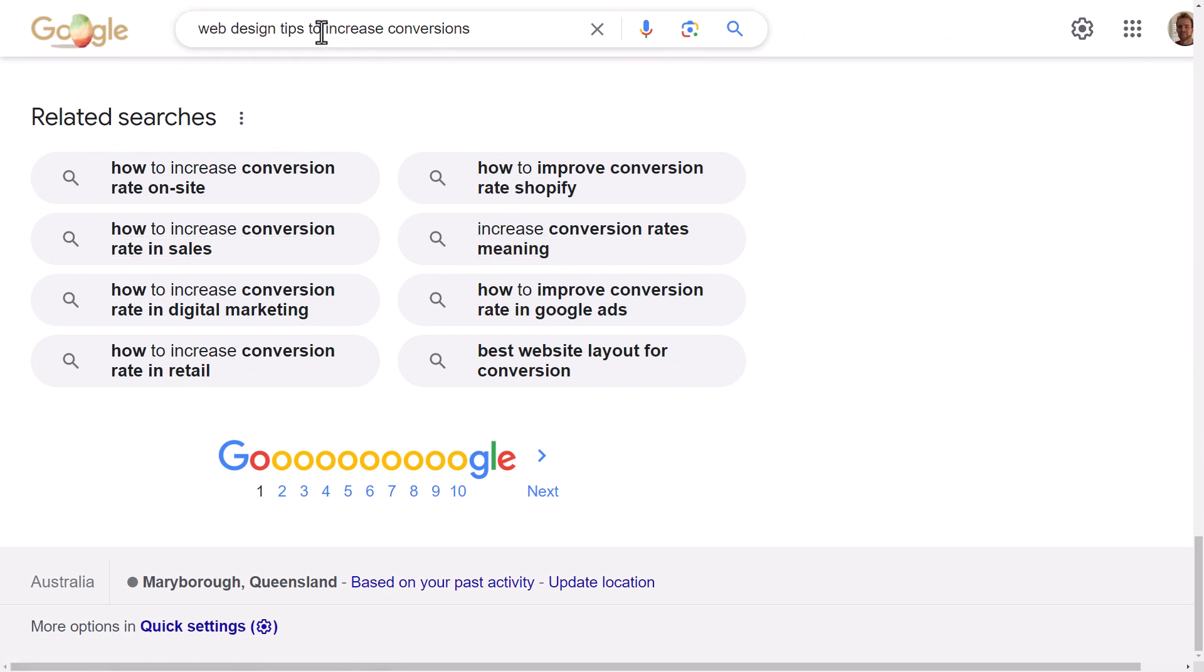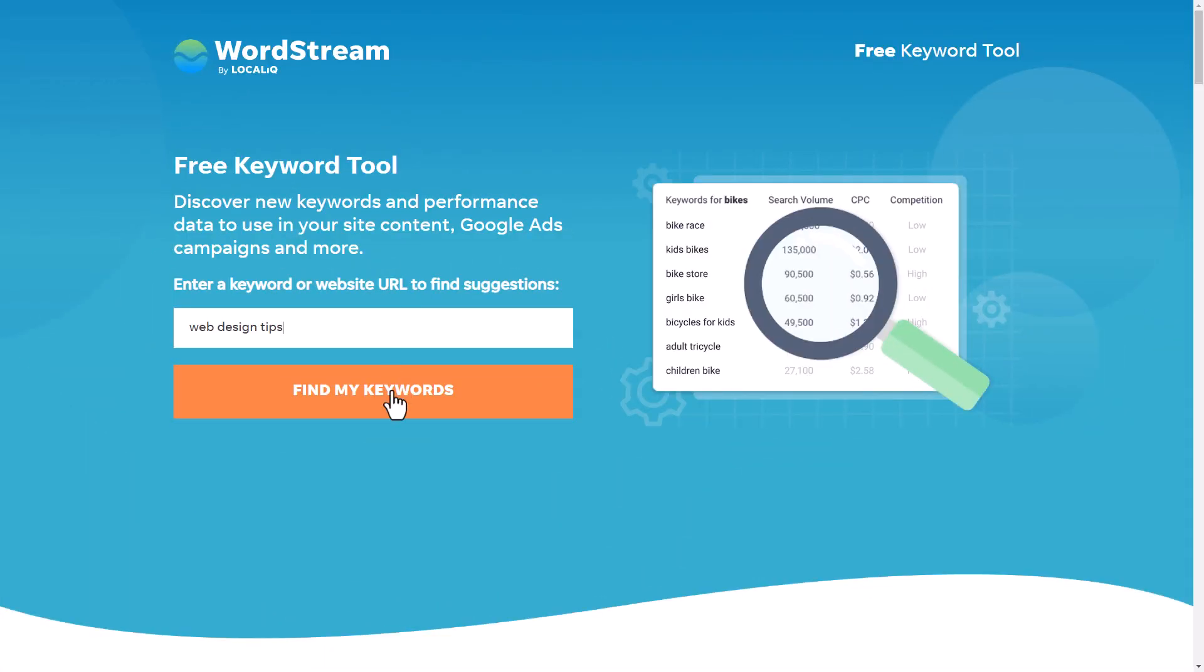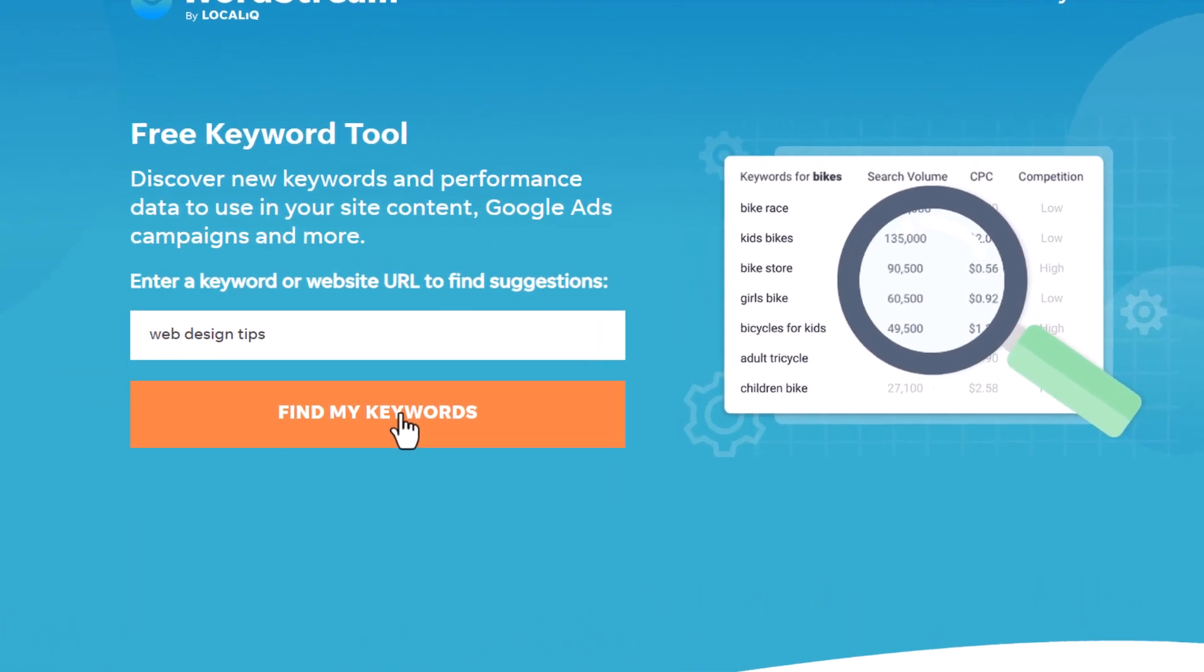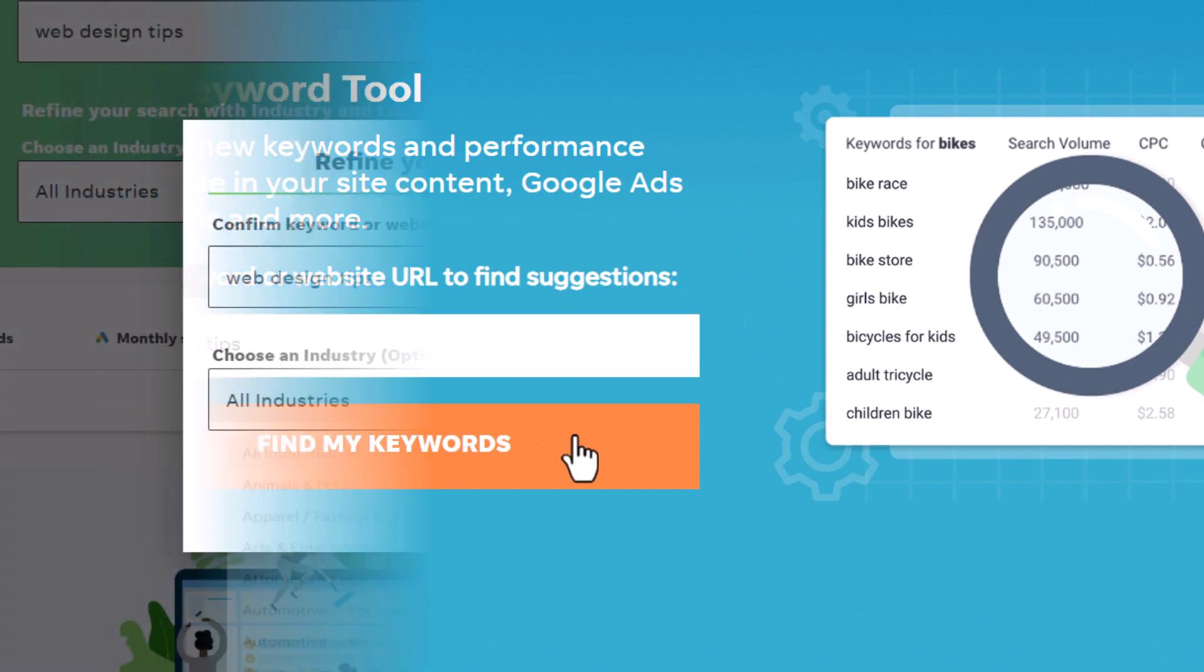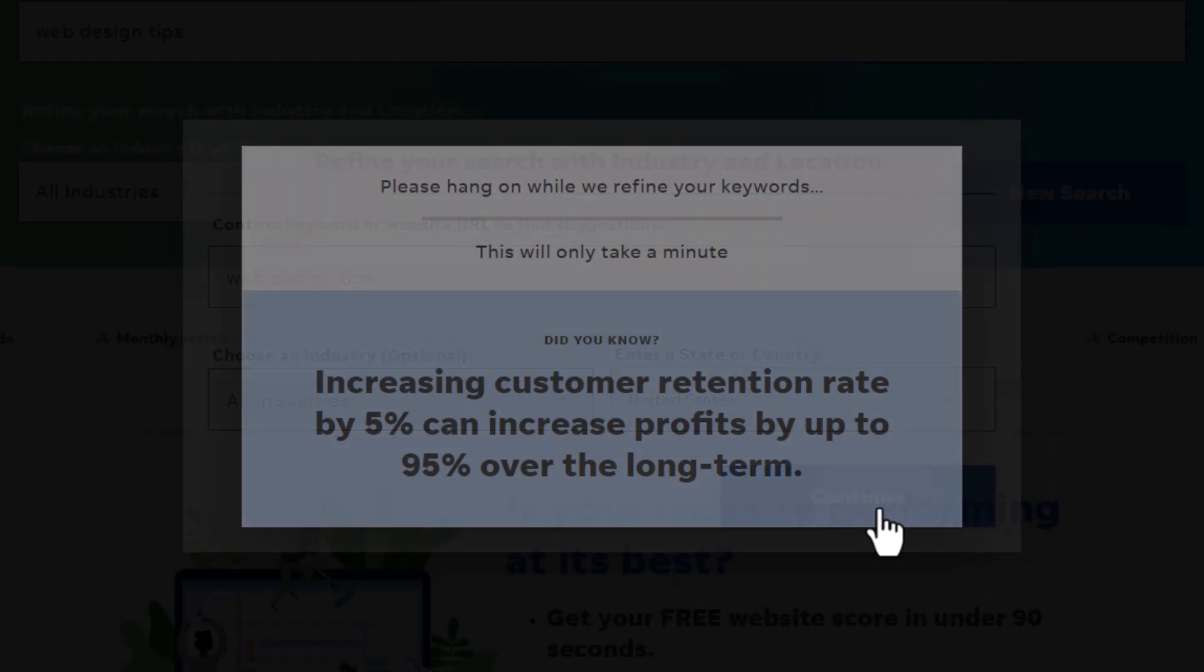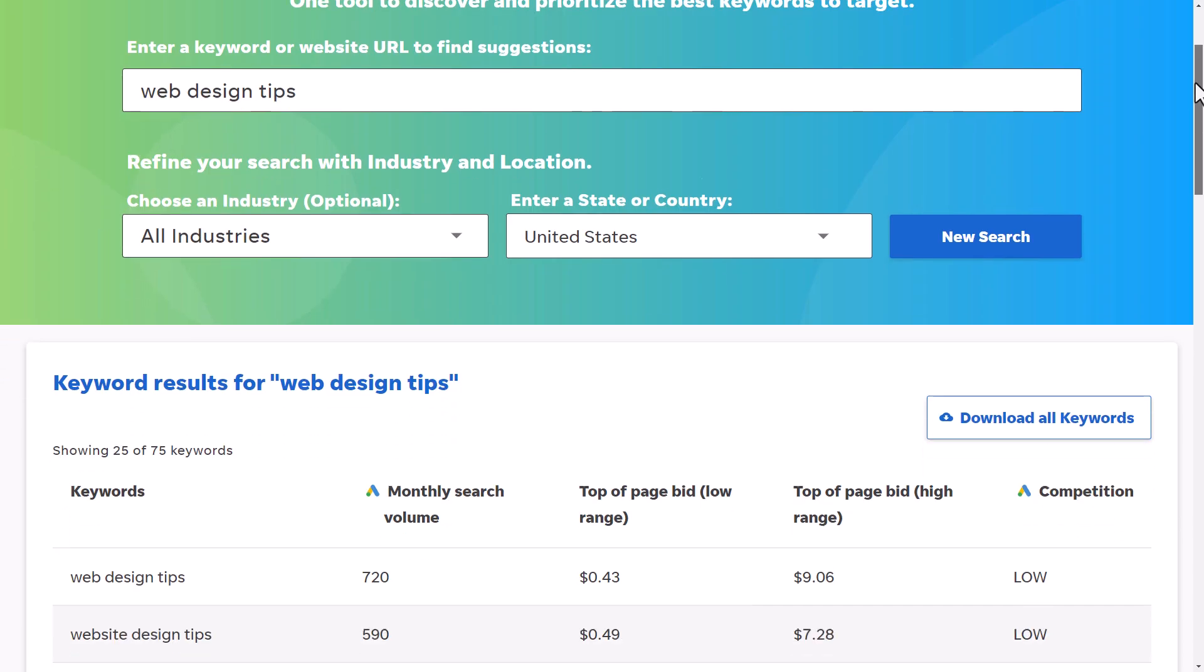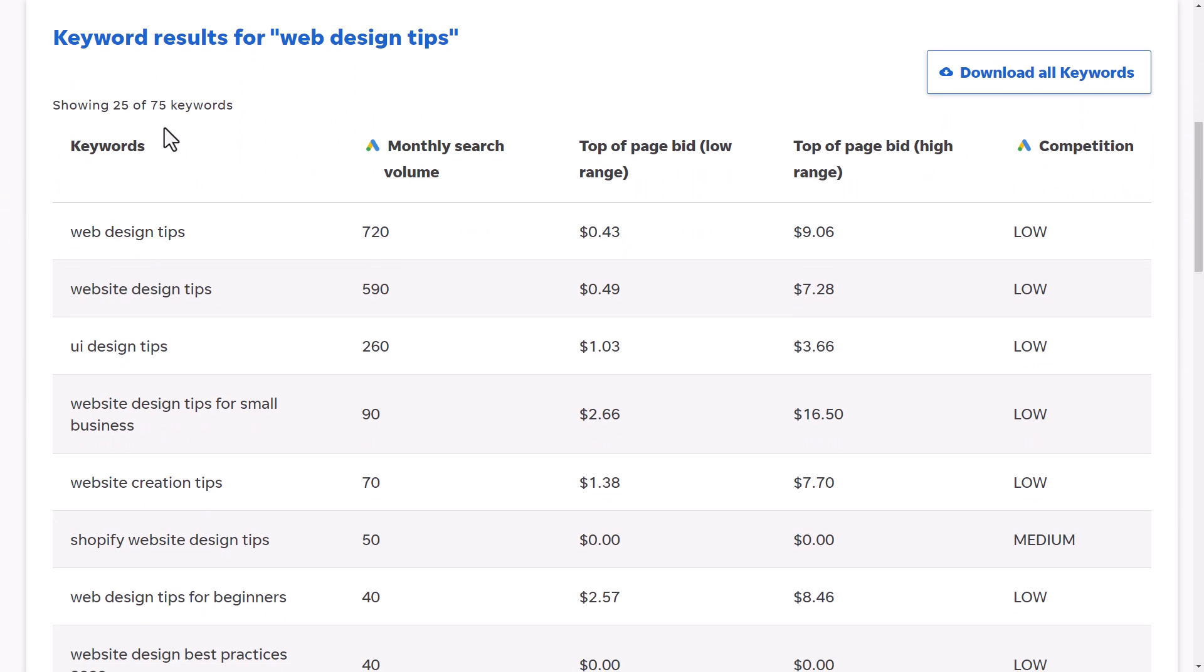Now there are also a bunch of services out there to do more in-depth keyword research. You can do a couple of free ones at places like WordStream where you can type in your keyword and it'll give you some information and results such as how many searches per month and what the competition is like.